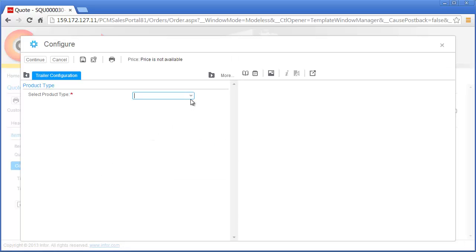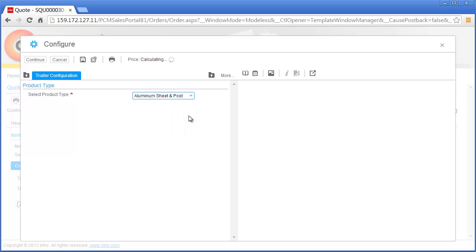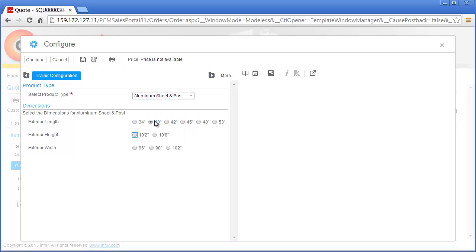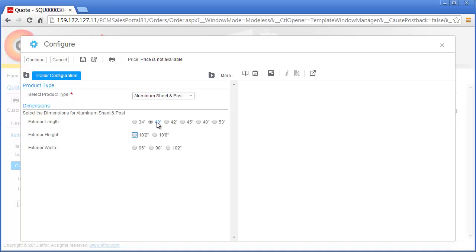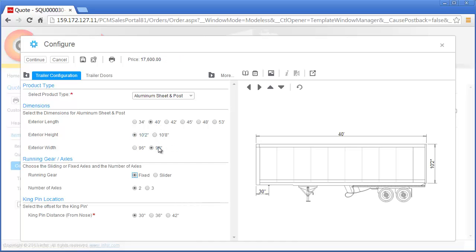As Nick selects Capital Manufacturing trailer options, the list of available options is automatically filtered to only display valid option combinations based on his previous selections. This prevents Nick from making a mistake and guarantees a 100% correct trailer configuration which can be priced and manufactured by Capital Manufacturing. During the configuration process, Nick references a dynamically generated as-configured drawing of the trailer based on his selected options.